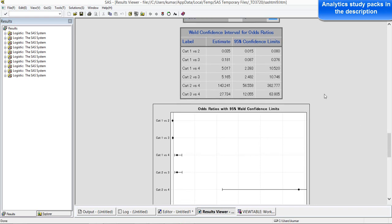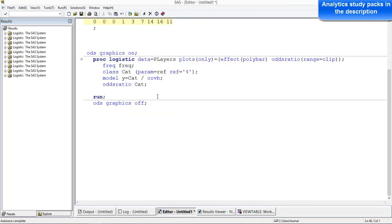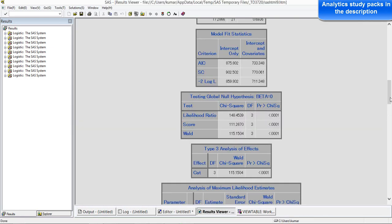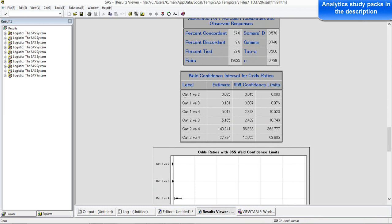You can also look at all the combinations of category comparisons — cat 1 to cat 2, cat 1 to cat 3, cat 1 to cat 4, cat 2 to cat 3, cat 2 to cat 4, and cat 3 to cat 4. All the odds ratios have been estimated and we also have the confidence limits for the odds ratios. The odds ratio gives an idea of: somebody belonging to category 1 — what are the odds of getting a lower rating.